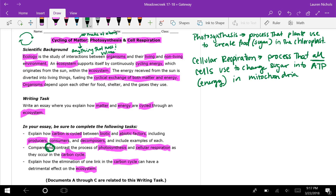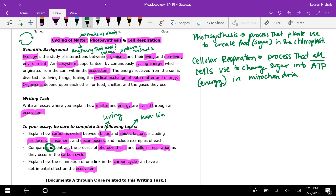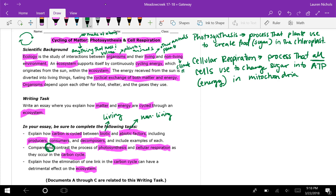Ecology's definition is given in that first sentence. Organisms could refer to plants and animals. When they talk about living and non-living environment, that's biotic and abiotic factors. Biotic means living; abiotic means non-living. The living environment includes other animals — things eating them and what they eat. Non-living factors could be climate, rainfall, temperature, rocks, or available habitats.